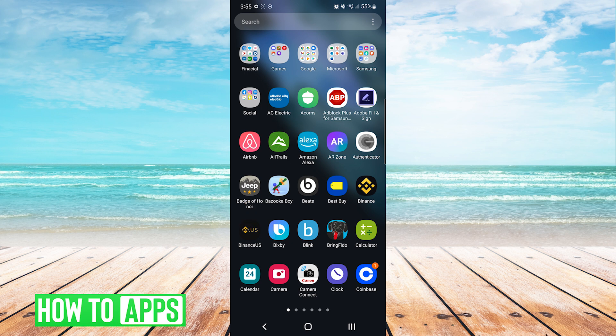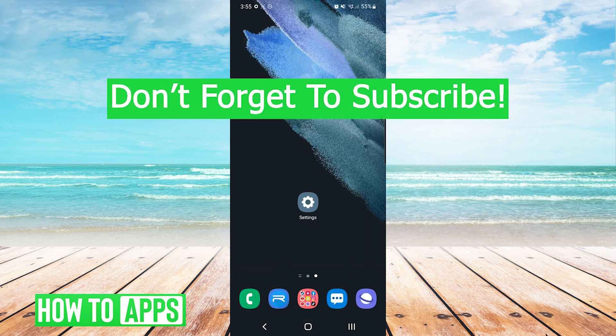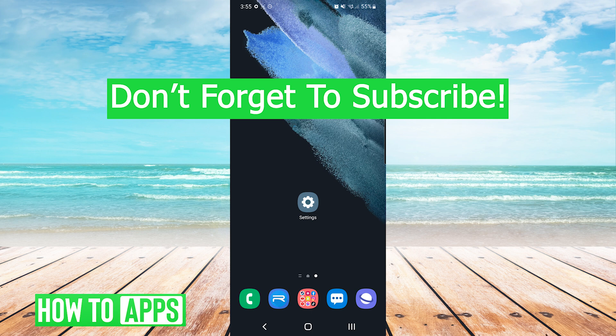And that's it, that is how to hide games on Android in settings. If this video helped you out, don't forget to hit the like button below, leave a comment, and subscribe for more videos.